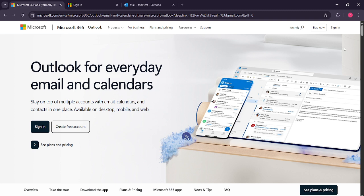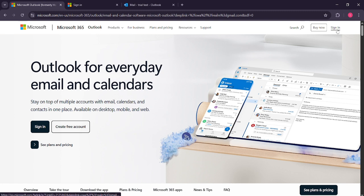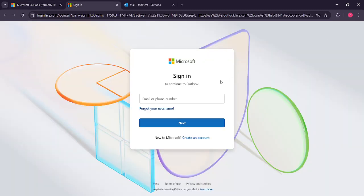First, you'll want to open Microsoft Outlook. Whether you're using the desktop app or the web version, the process is very similar. If you're using the web version, navigate to the Outlook website and look for the sign-in button at the top right corner of the page. Click on it and it'll prompt you to enter your email address and password.